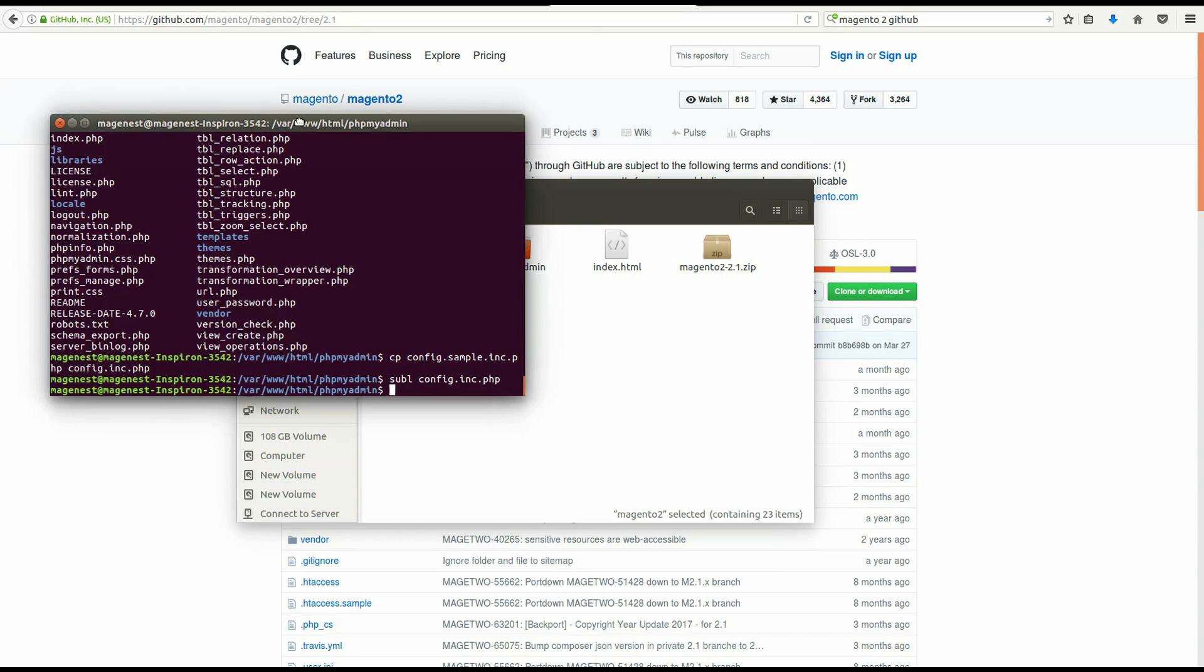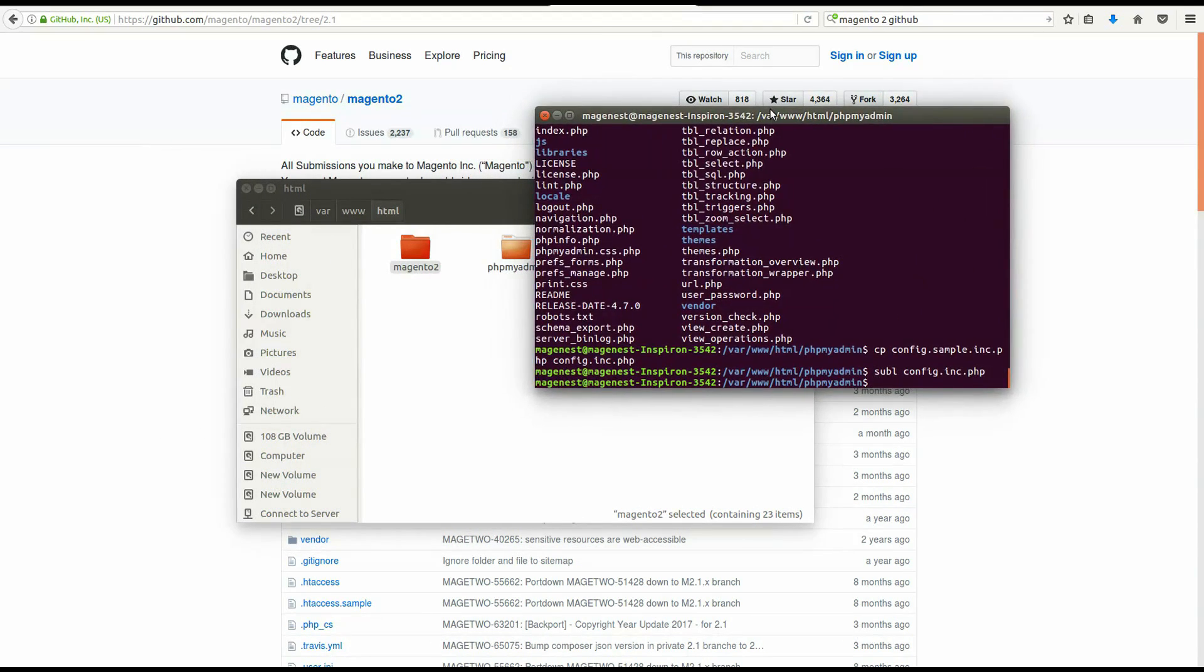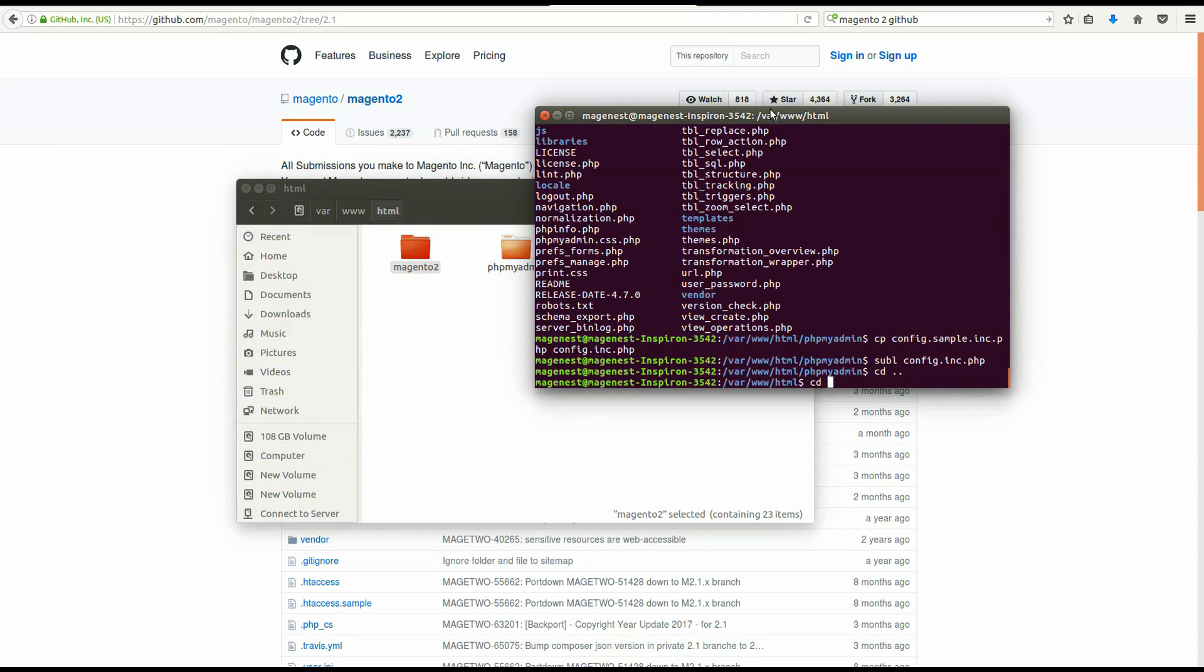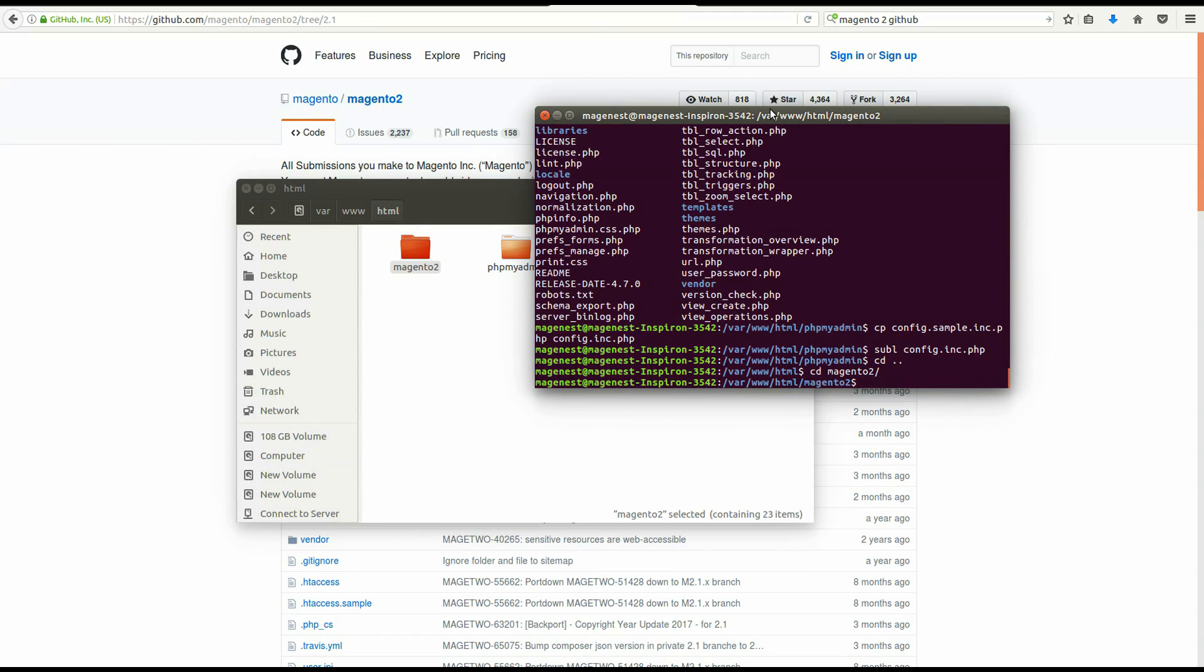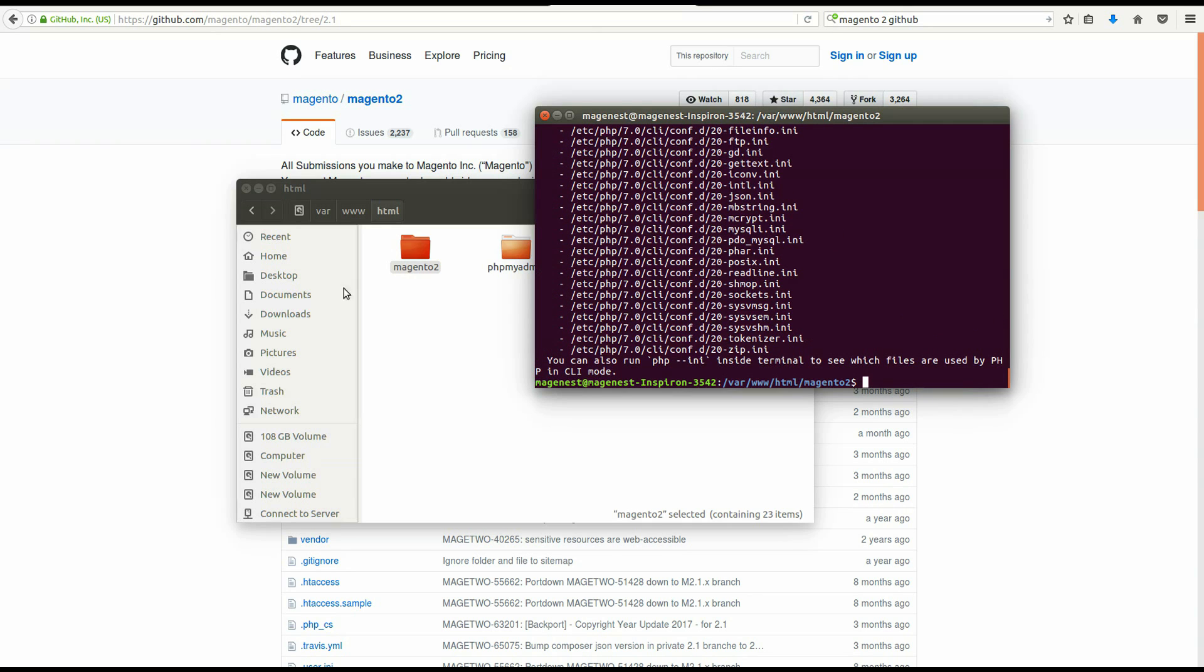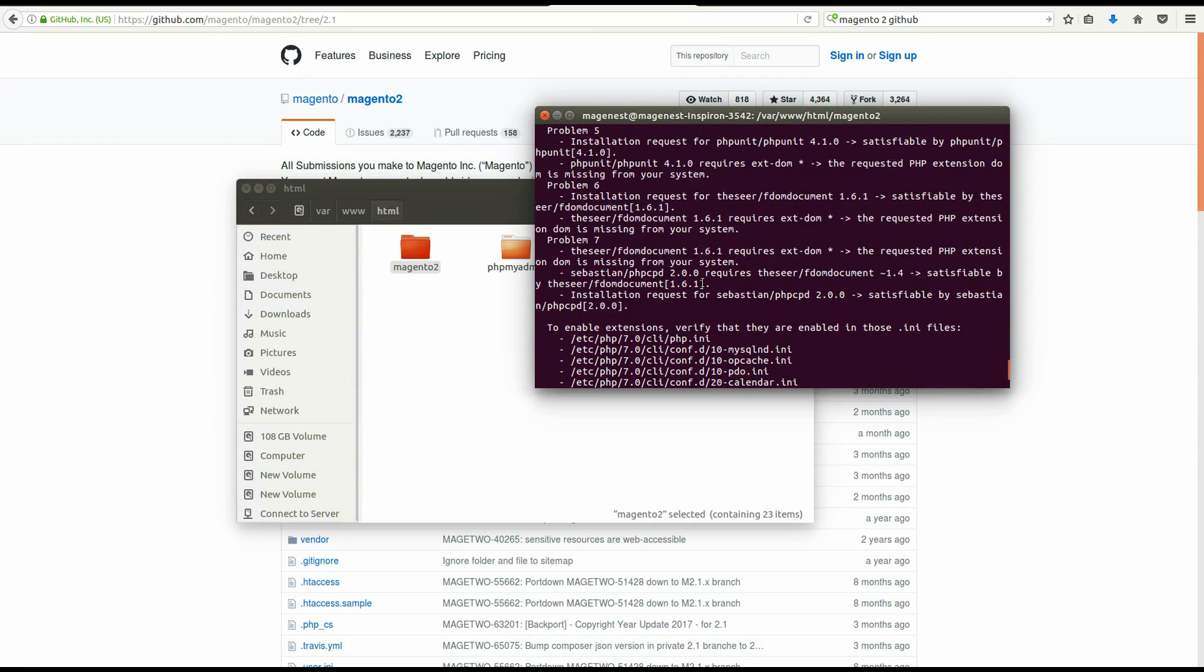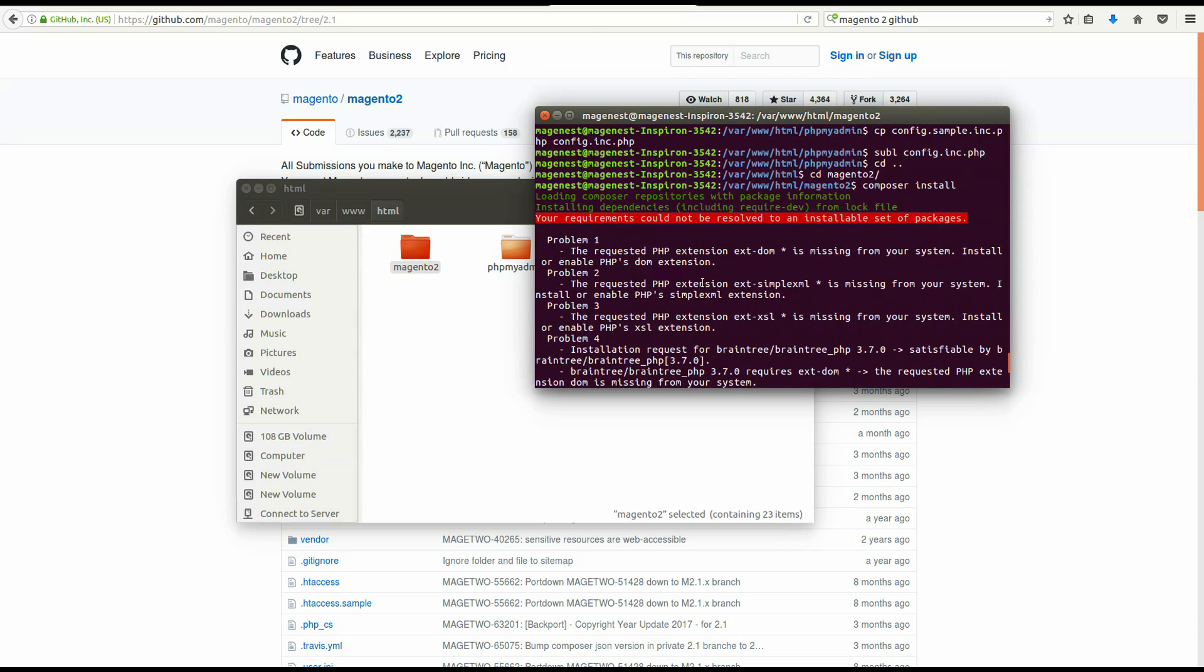In your terminal, navigate to Magento 2 folder. Then type Composer install. Because we did not install all the necessary extensions before, this command will return some errors. So now we have to install the remaining extensions.